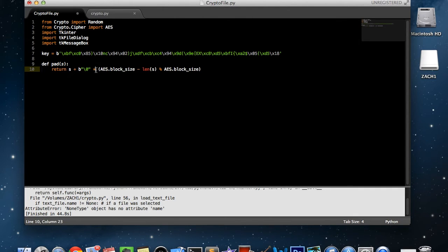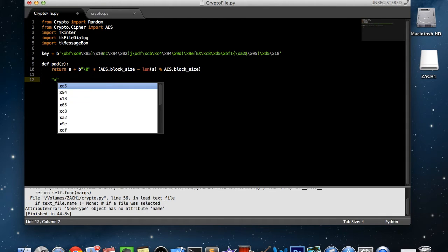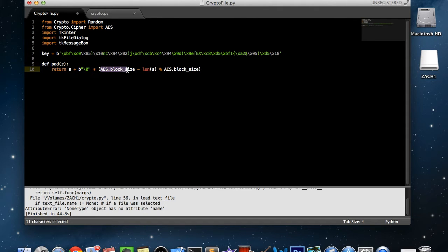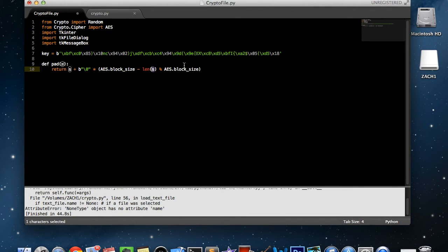The multiply operator determines how many of those characters to add. If it were like x times five, that's the same thing as five x's. The amount of that character we need to make it the correct length is the AES block size. The block size minus the length of our given string, modulus that block size — pretty much this gives us the number of characters needed to reach the correct block size. It multiplies that number by this character and adds it to the end of the string so our string is the correct block size.